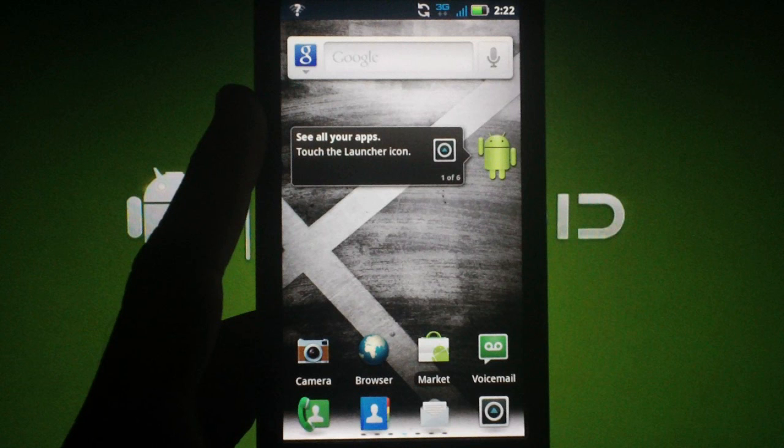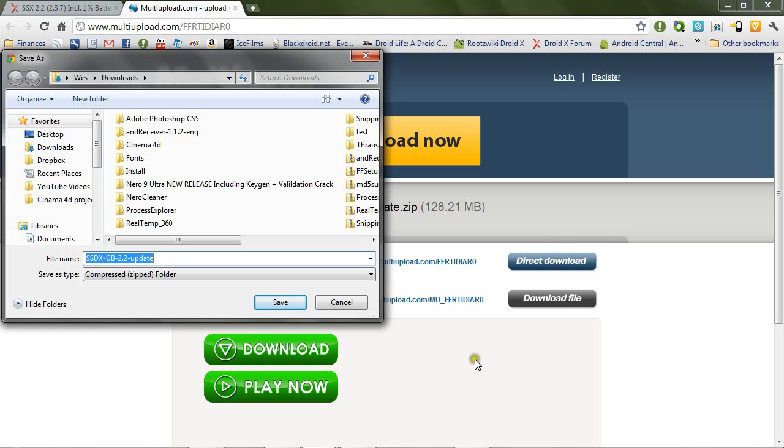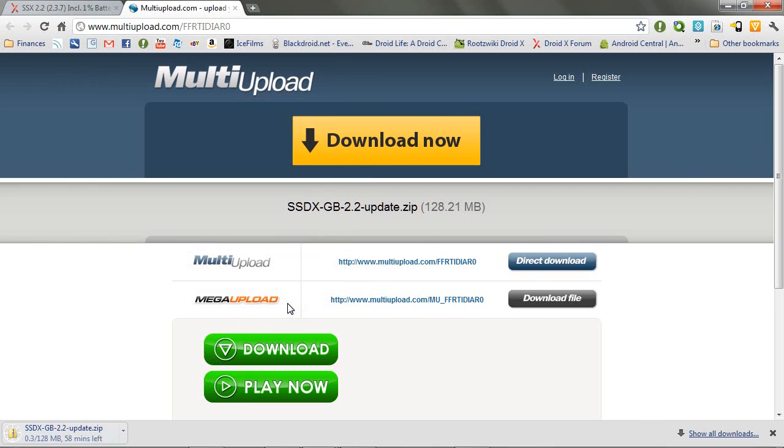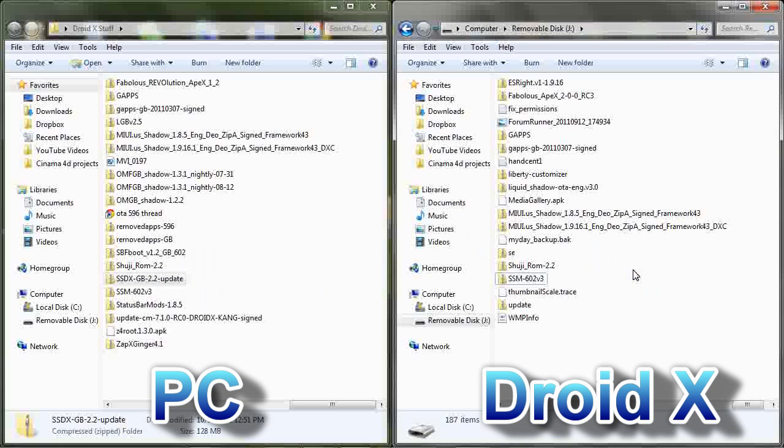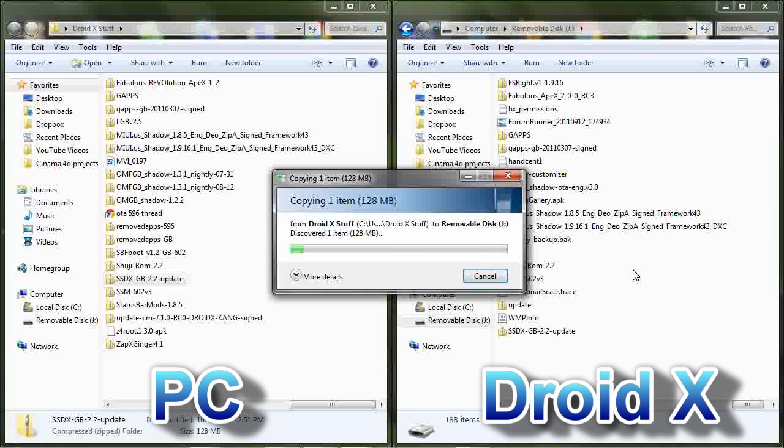Now that you're on 602 or 605 rooted, you'll want to download the ROM zip file from the description and put it on the root of your SD card for easy navigation. When I say root, I mean in no folders. Please take a moment to do that now.